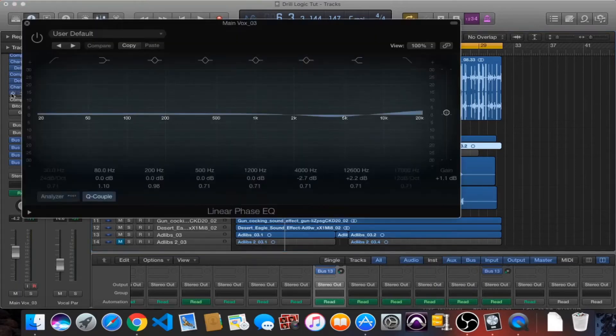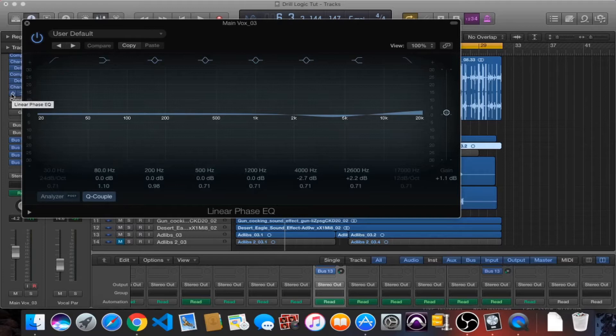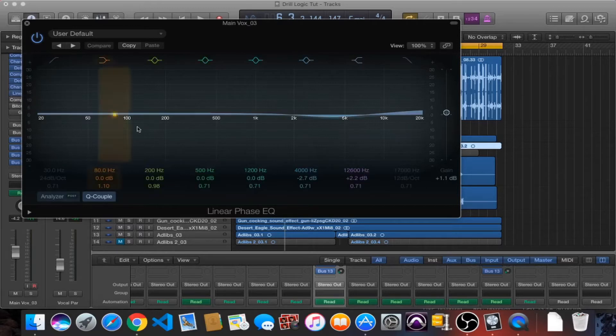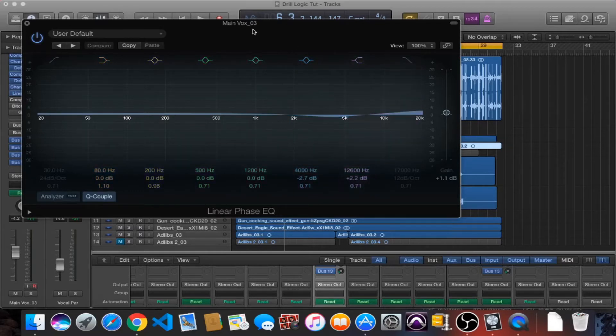This second EQ here, obviously when it comes to stock EQs unfortunately you don't usually have that many bands to work with. You know with the Pro-Q2 you've got pretty much as many bands as you're ever going to need. So I just loaded up this second EQ here just because I wanted to do a small cut at 4K and add a little bit of shine there.